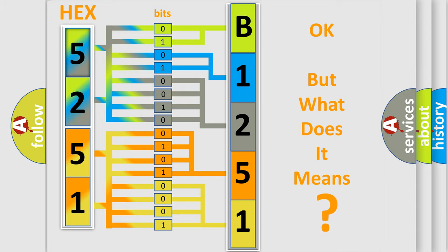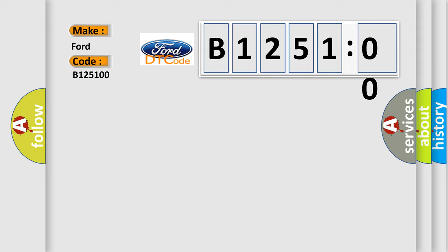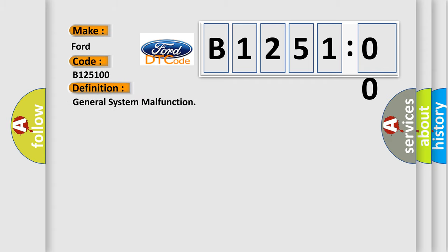The number itself does not make sense if we cannot assign information about what it actually expresses. So, what does the diagnostic trouble code B125100 interpret specifically for Ford car manufacturers? The basic definition is: General system malfunction.